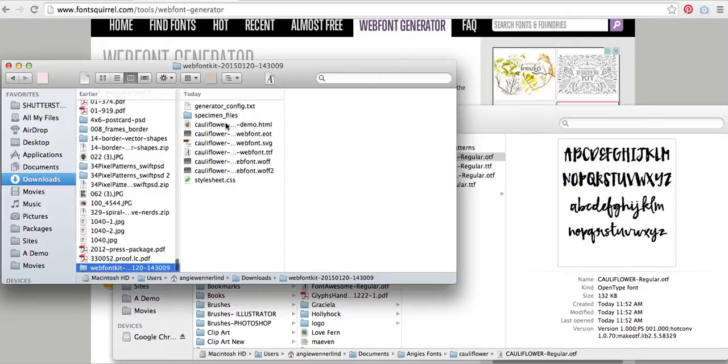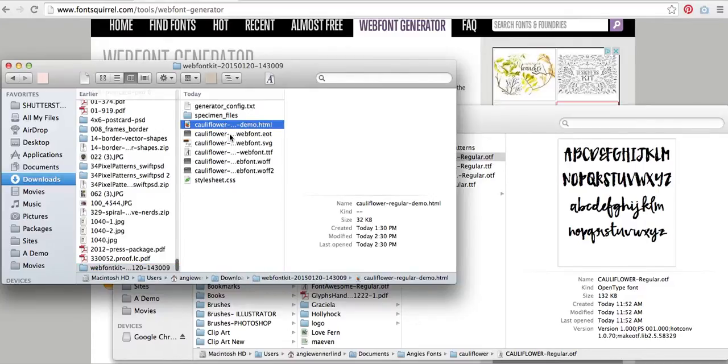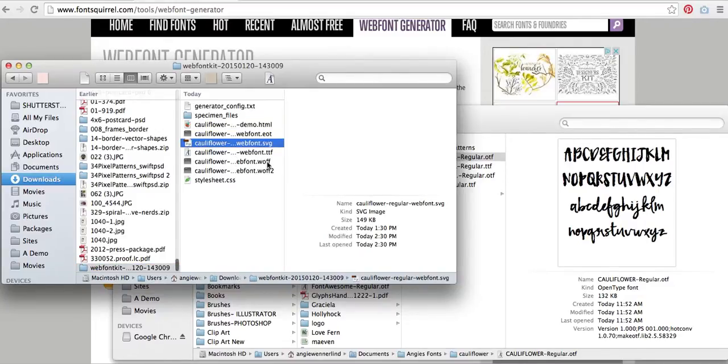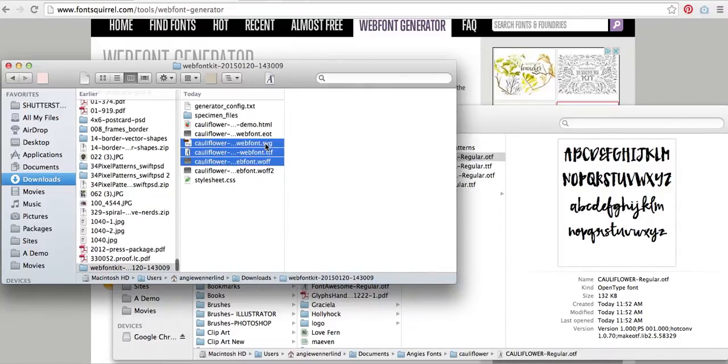And here you're going to see what it's going to give me are just several different font files. Now, these right here, the .ttf, the .woff files, are the ones you're just going to use to upload to your Angie Makes themes so that you can use custom fonts with your Angie Makes theme.